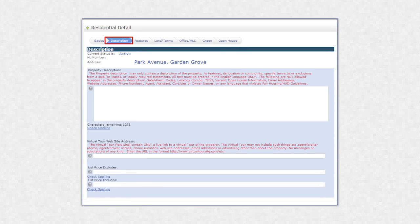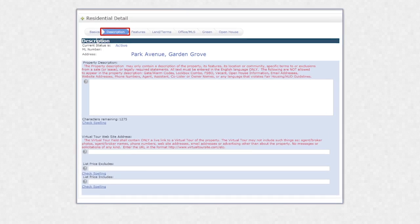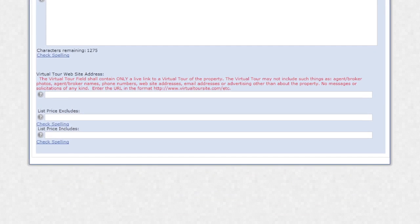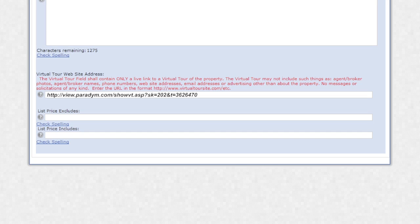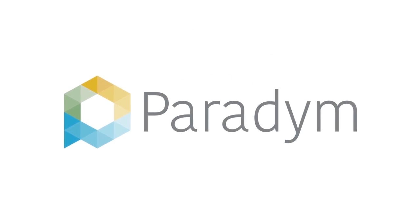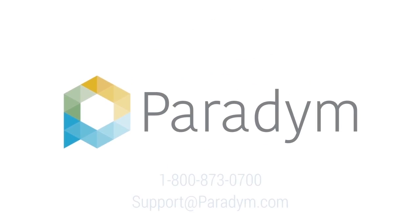Now you will want to sign in to your MLS and edit your listing. Each MLS site is slightly different, but tour links are generally entered in fields called tour URL, tour hyperlink, or virtual tour URL. Once you find the spot on your MLS, paste the URL copied from Paradigm.